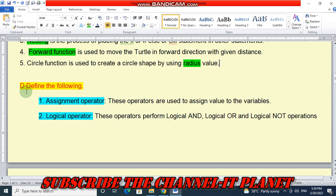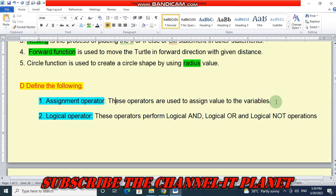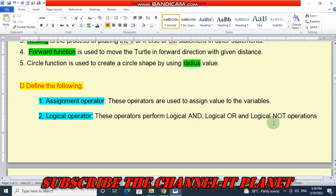Question number D: Define the following. Assignment operators are used to assign values to variables. Logical operators perform logical AND, logical OR, and logical NOT operations.